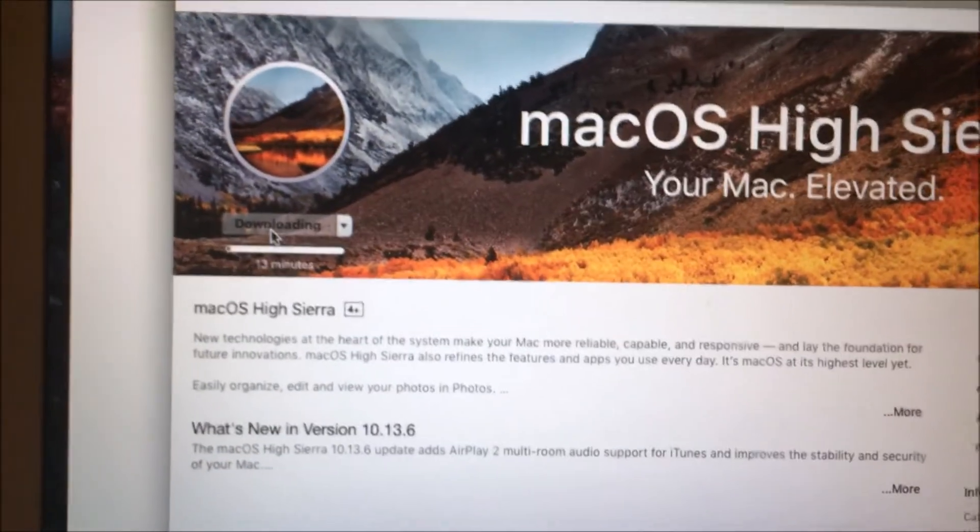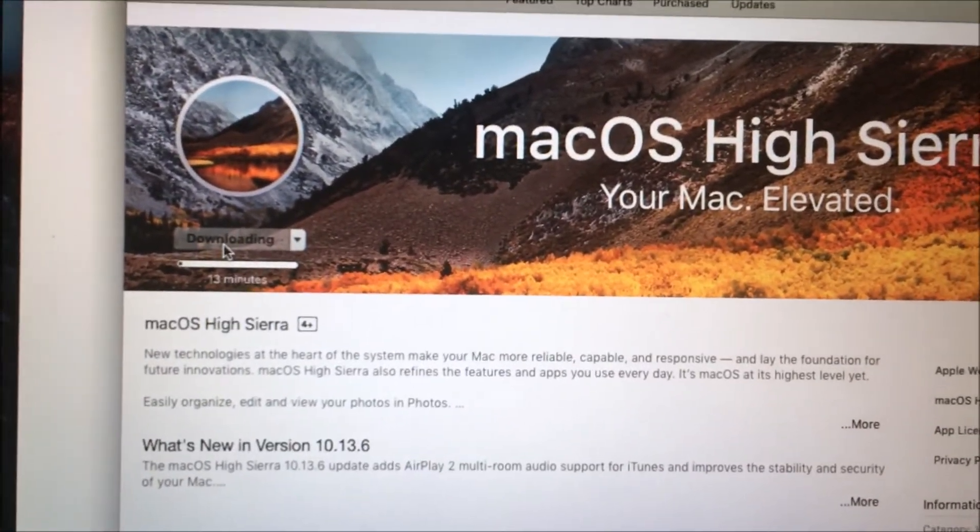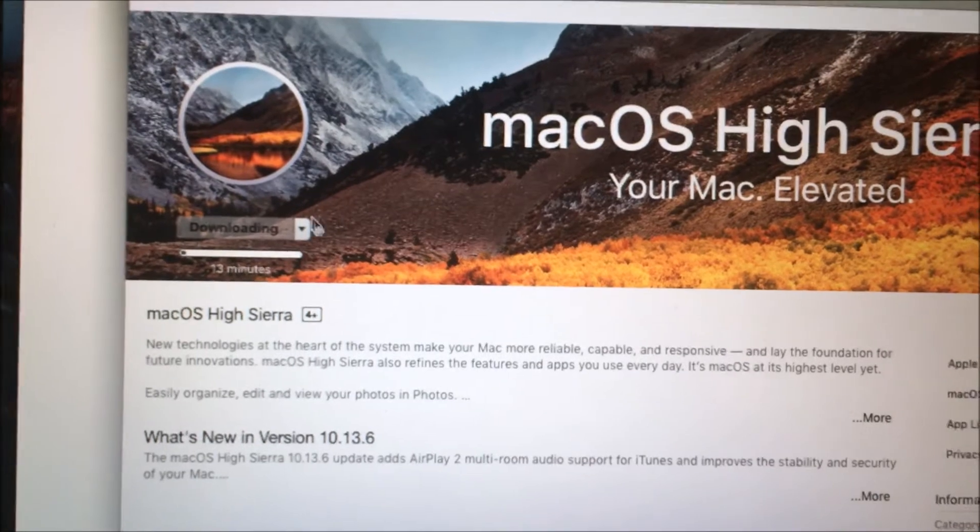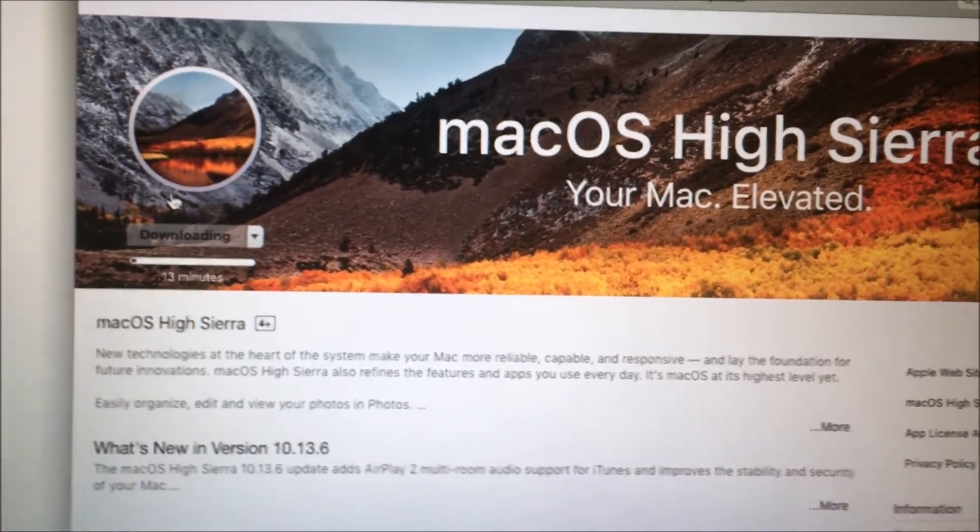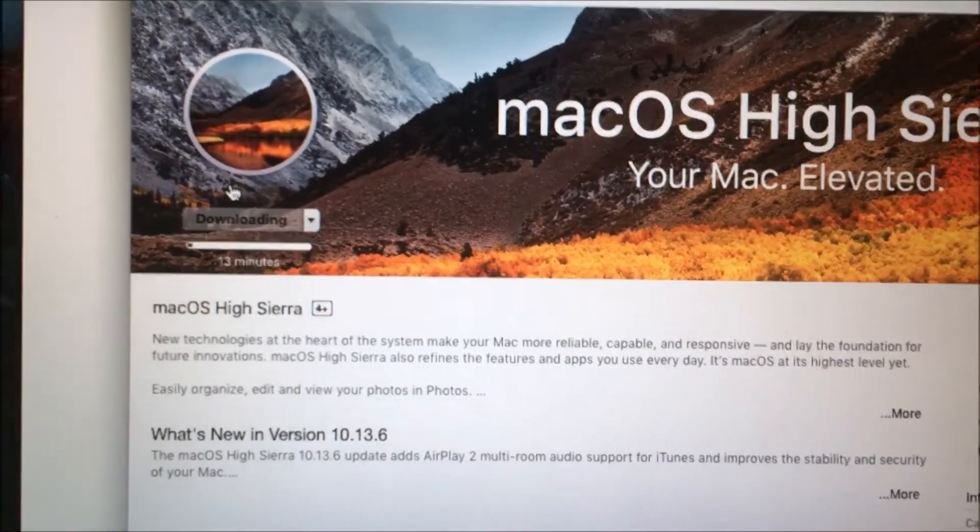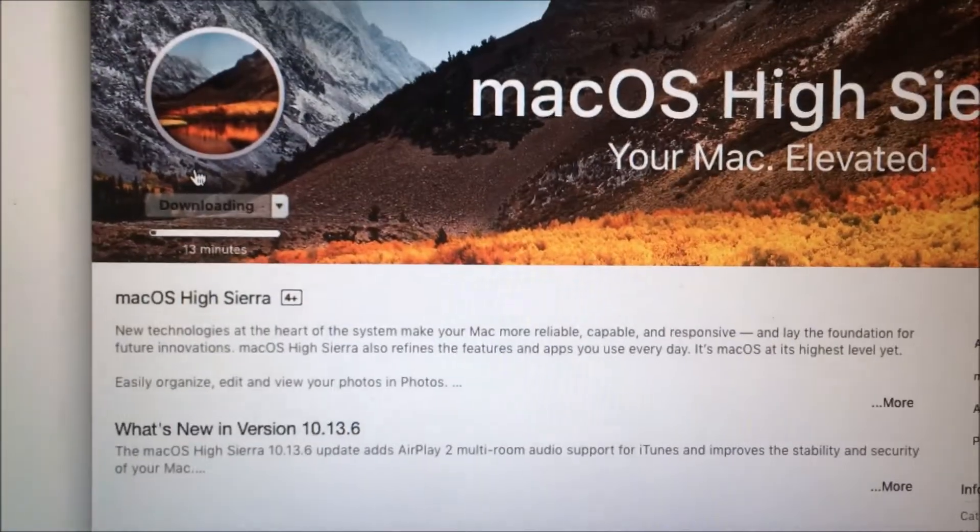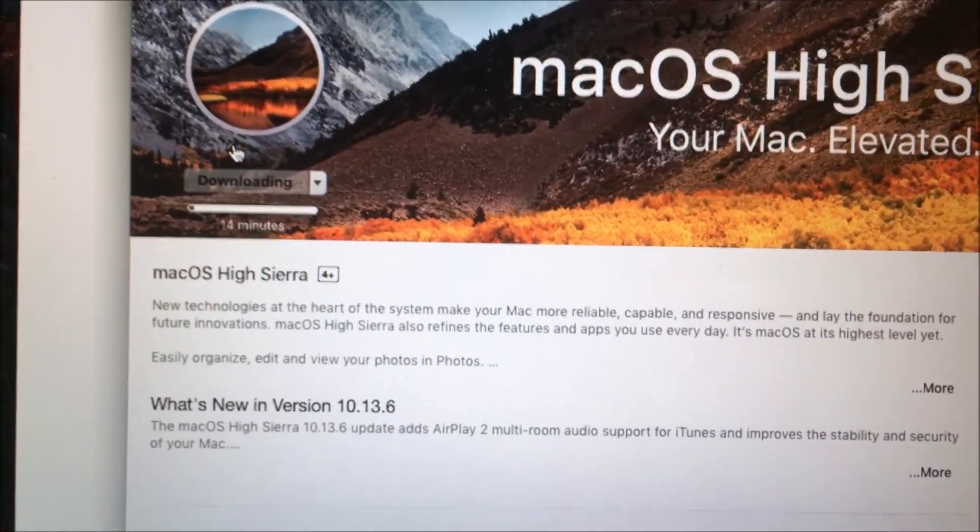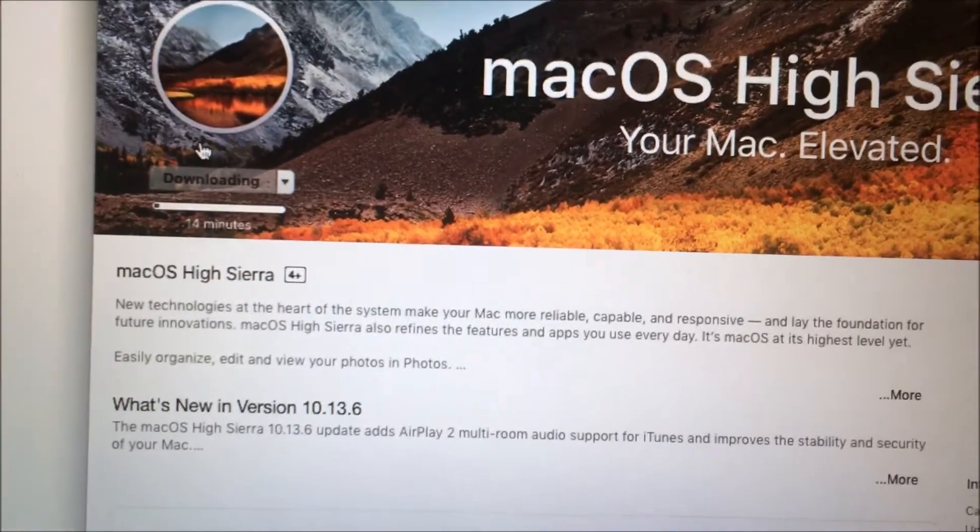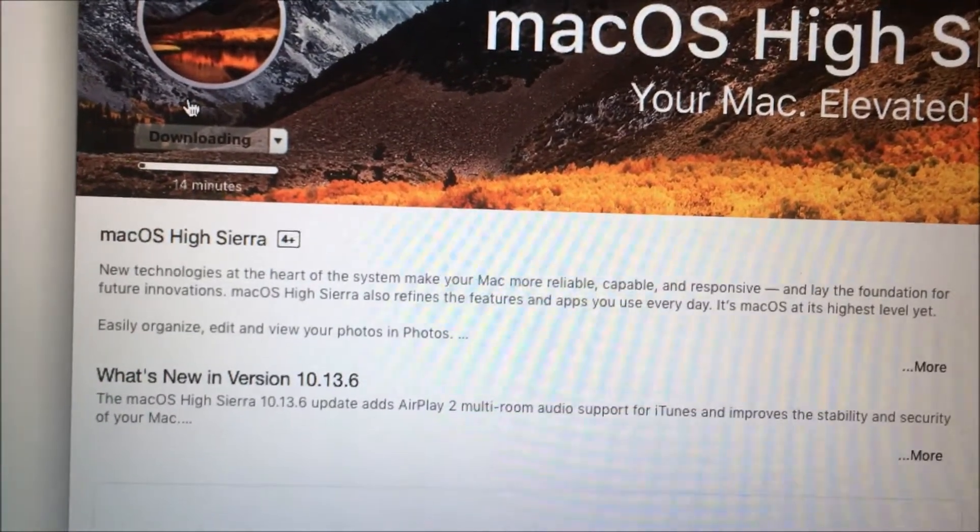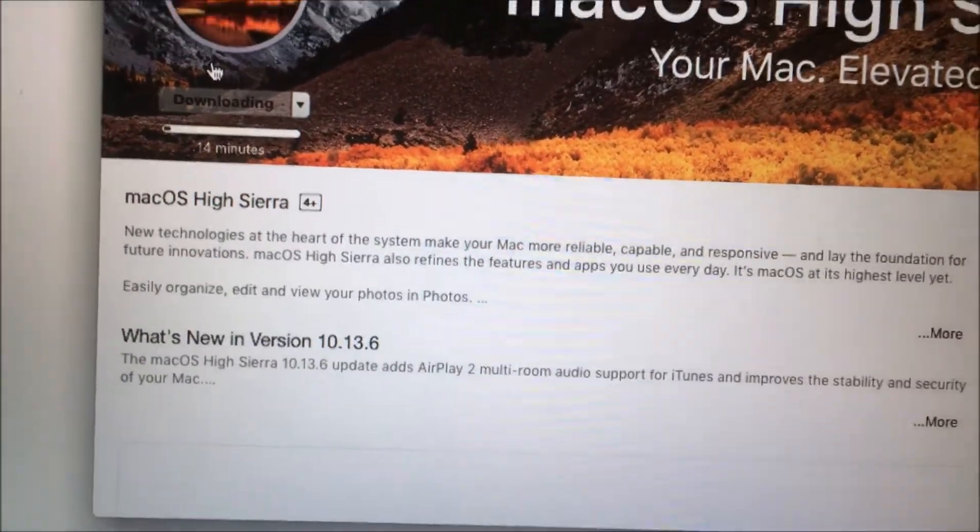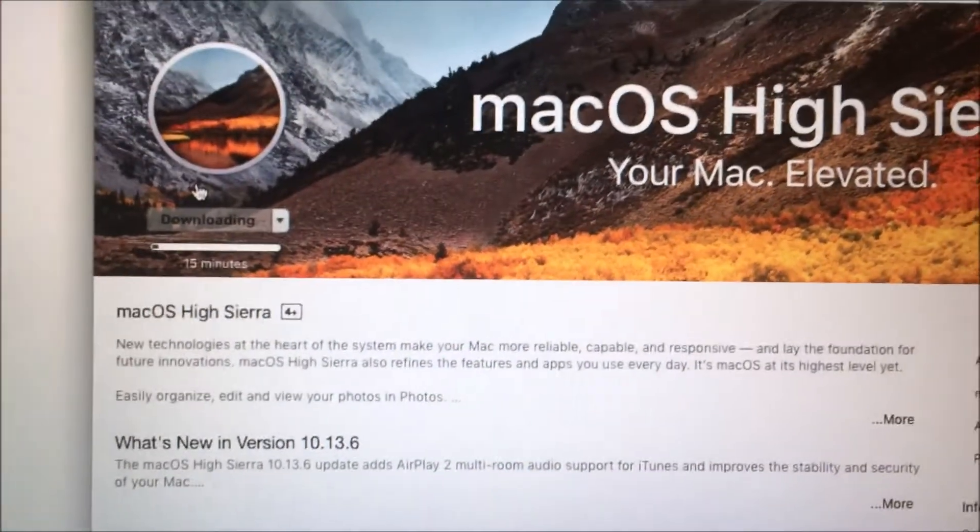But again, to get the download link back, you need to go into Applications and delete the installer. It's pretty simple, but I don't know why Mac didn't include that instead of just giving me a pop-up.